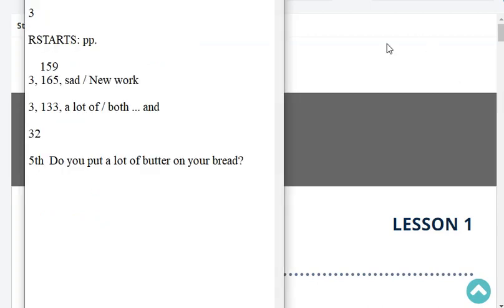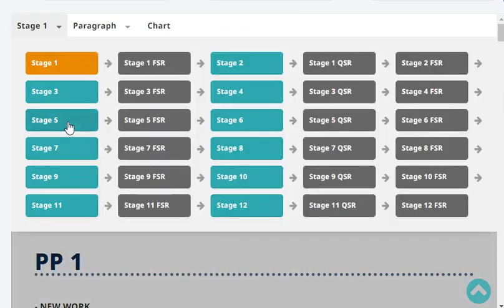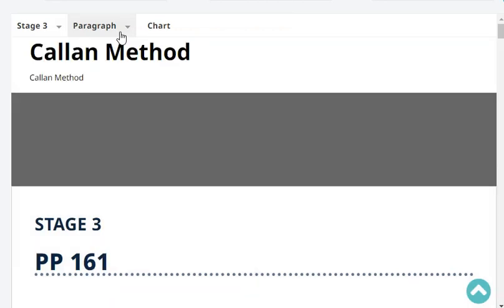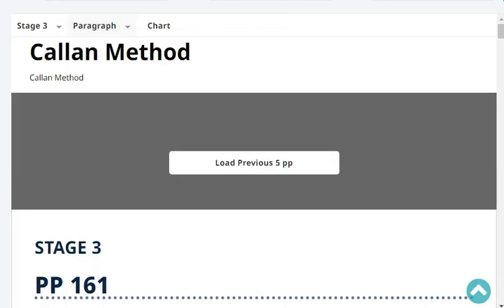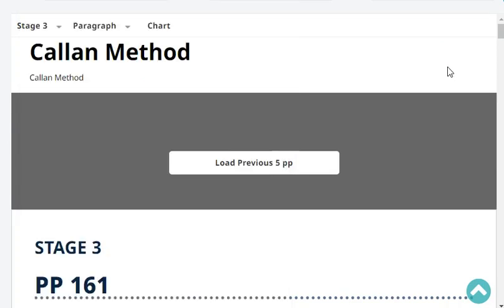Our progress report says we ended up at stage 3, paragraph page 165. Our last headword was 'sad,' newer type of lesson. So, let's start with revision.